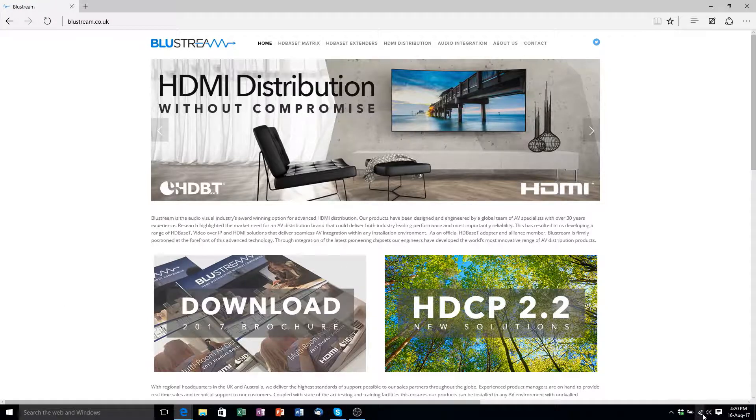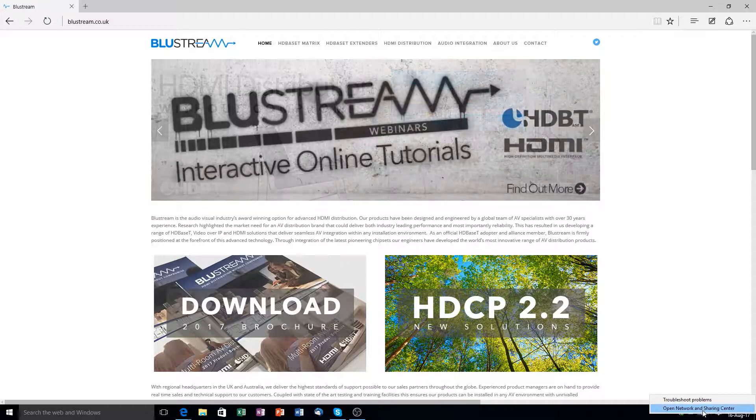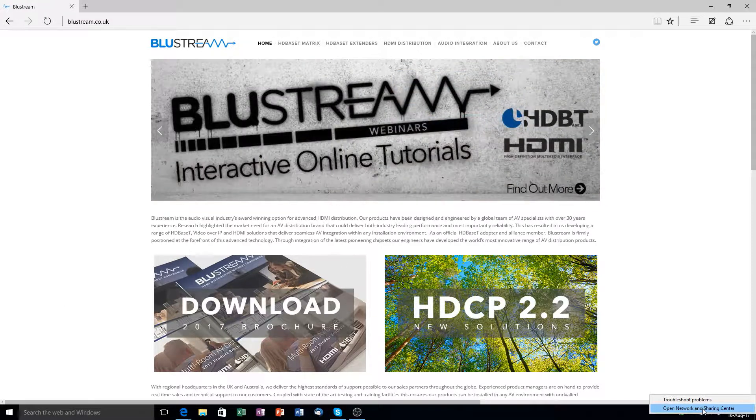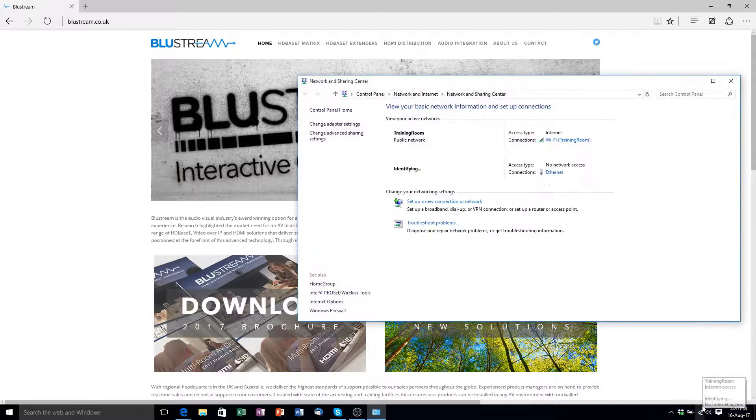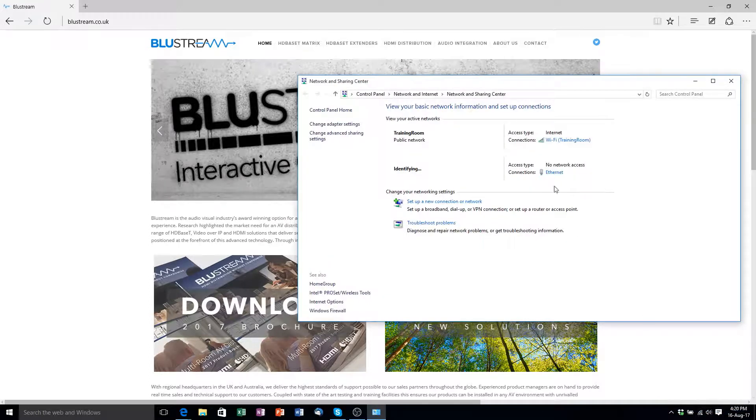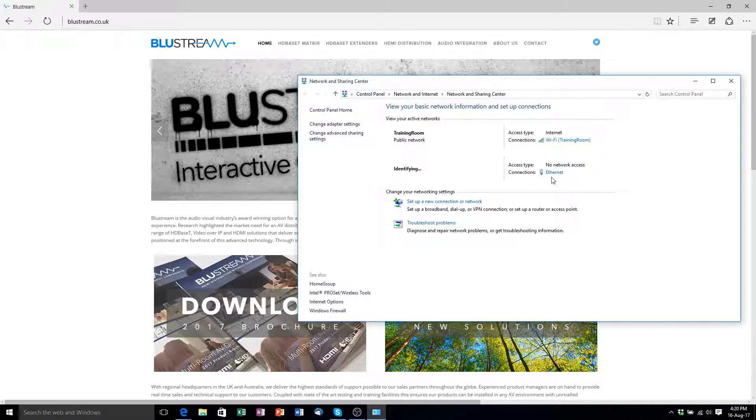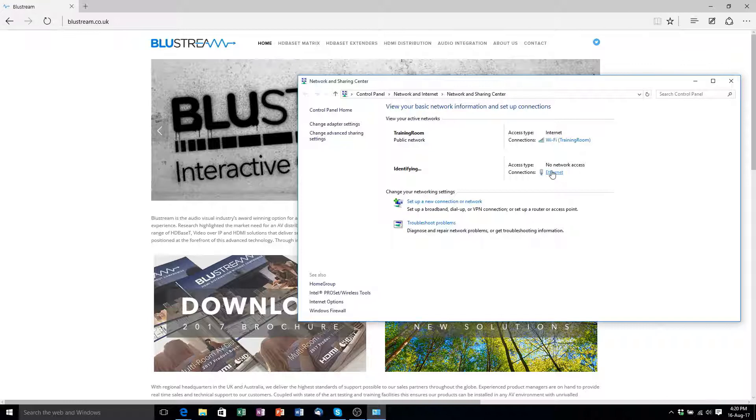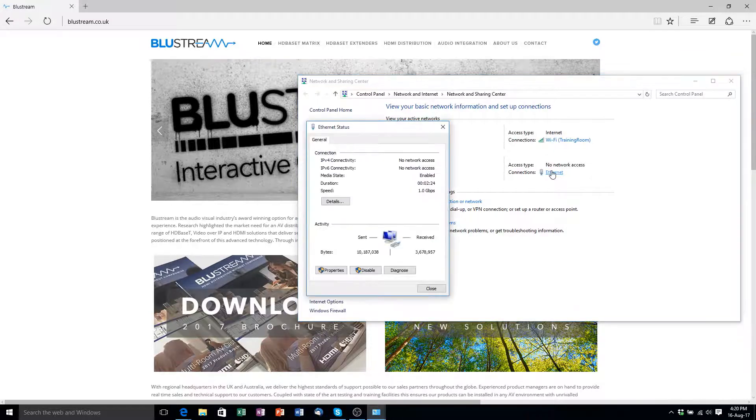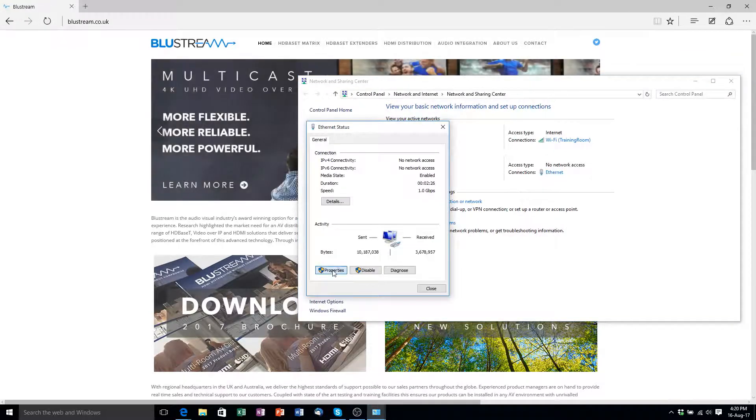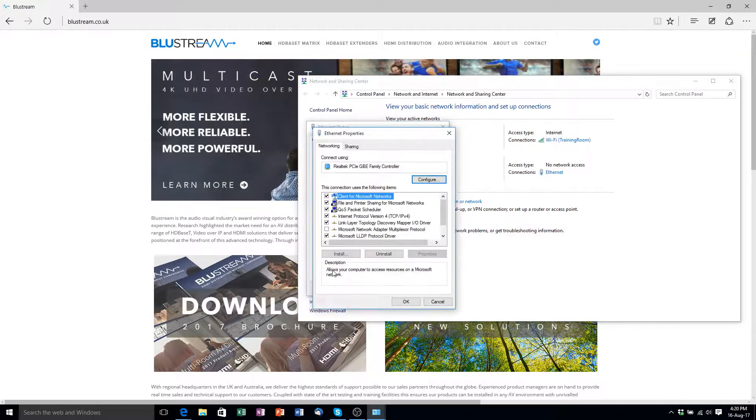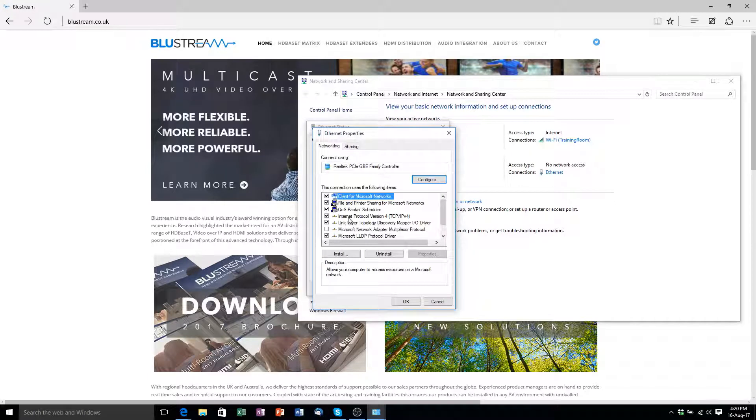Our first step is to make sure that we are working in the same IP range as the switch. Simply do this by going to the Network and Sharing Center. Now click the Ethernet link on your wired connection to your Cisco switch. Then double click the Internet Protocol version 4 to enter the properties.